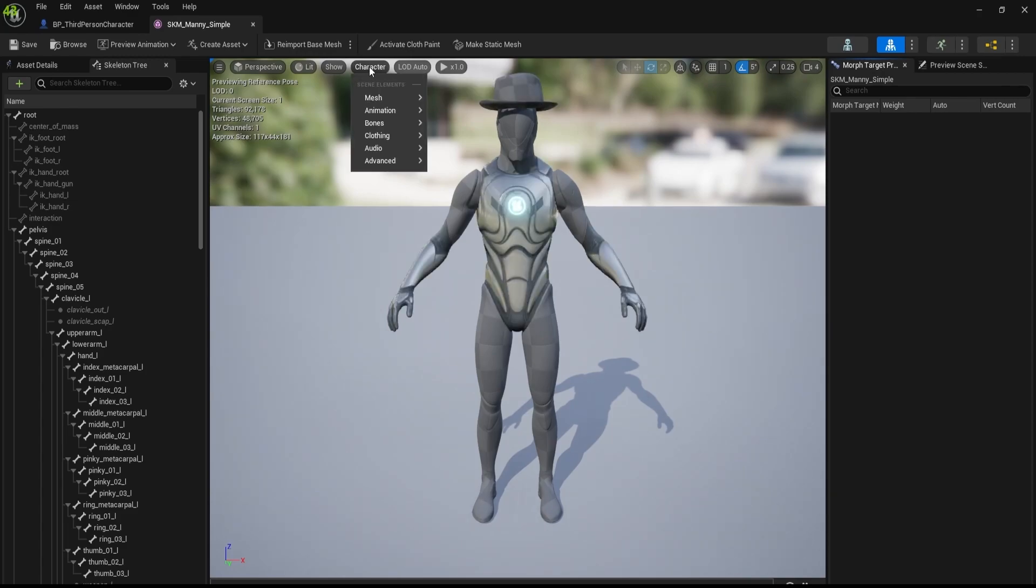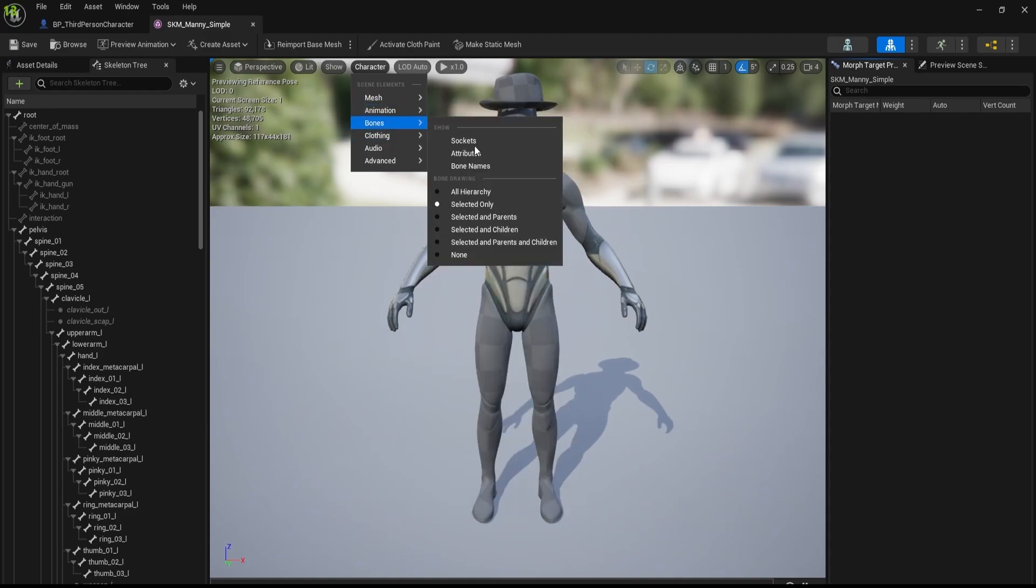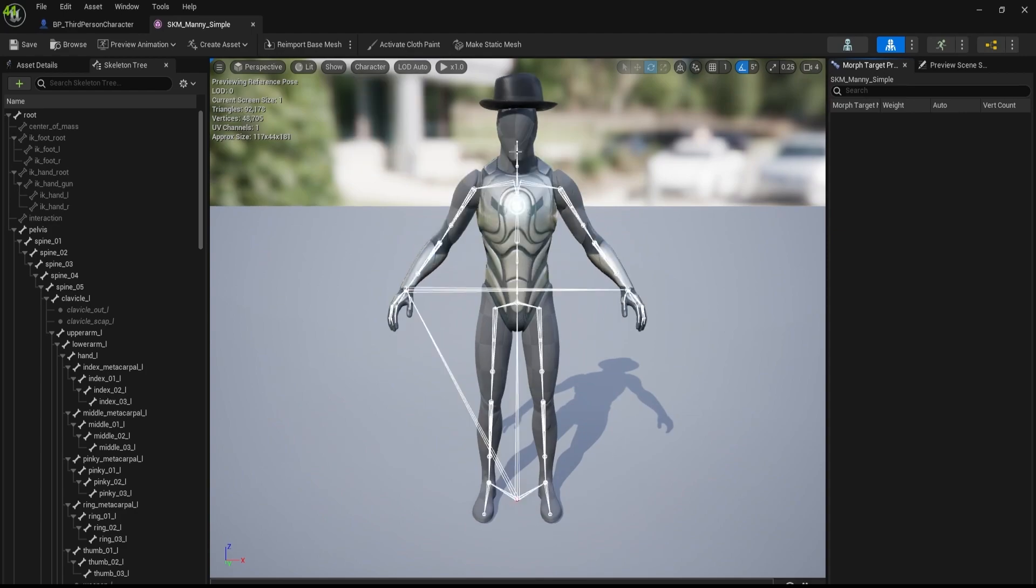When you go inside this character option, you will have more options over here. You go to the bones and then you select all hierarchy. When you select all hierarchy, you will get all the bones, then you can select any bone you want.